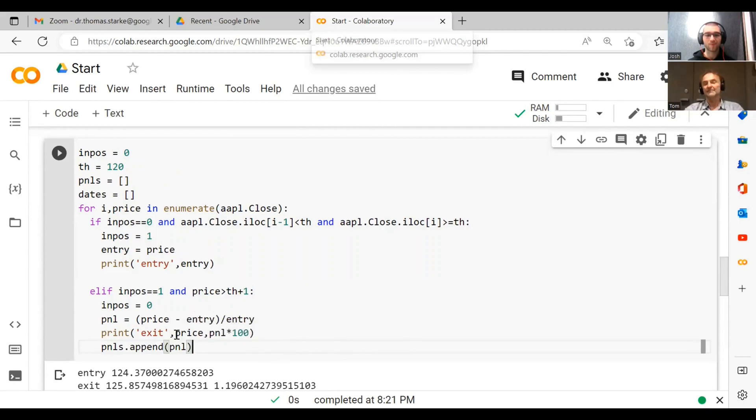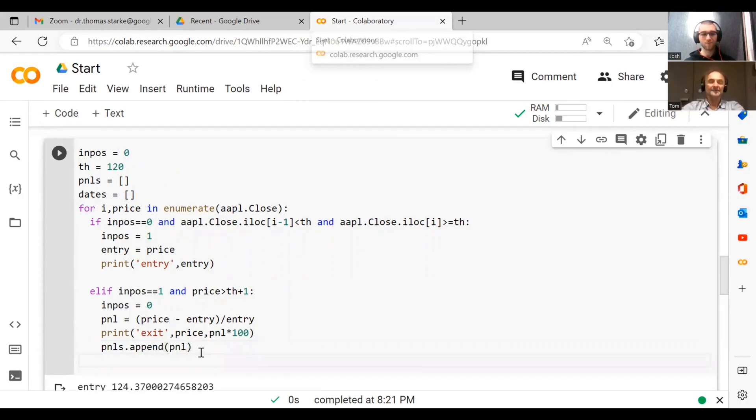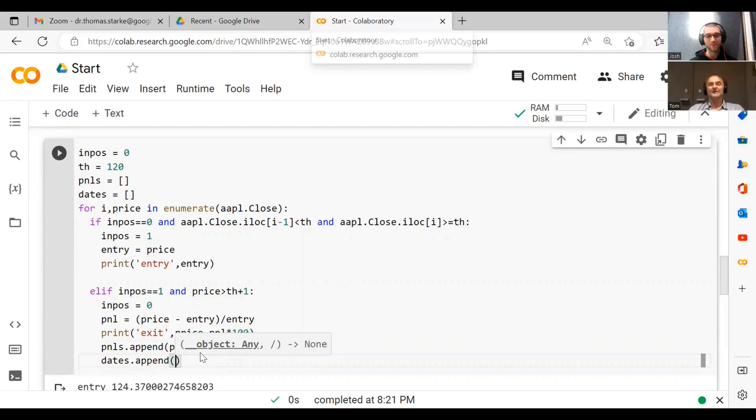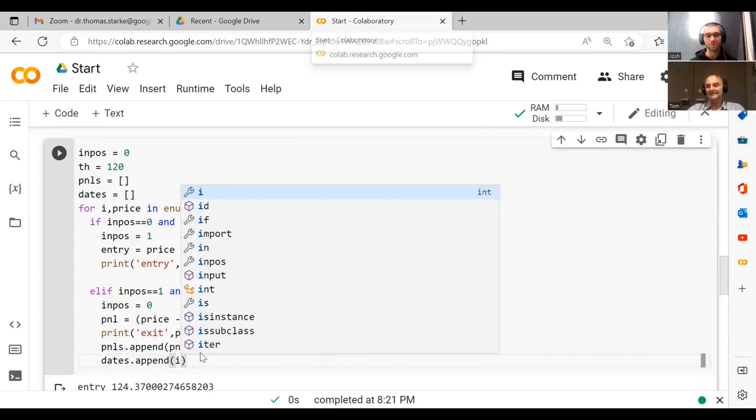Then what I also want to do is I want to do dates.append. Now how do I get the date for this? Because at the moment we just have an index. Actually we could just use that, we just use i, the index.